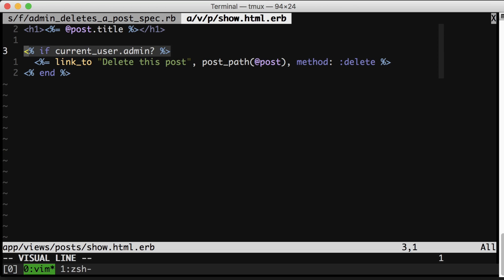So you can imagine writing this feature and getting to this part where you're writing an if current user admin and thinking, okay, I need two integration tests, one for admins and one for non-admins, to verify that admins see it and can click it, and that normal users don't see it at all.